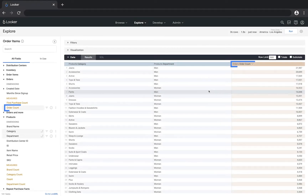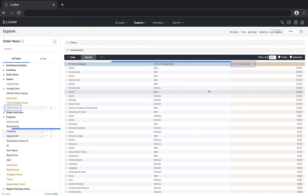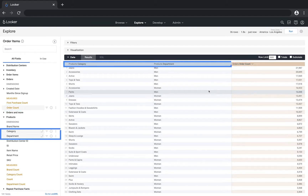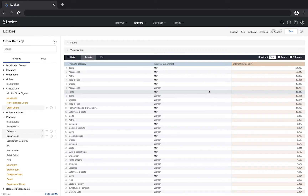In this example, I'm looking at the number of orders we sold from our store, broken out by the product category and which department it was sold from. With two dimensions, I can view this in a number of ways.